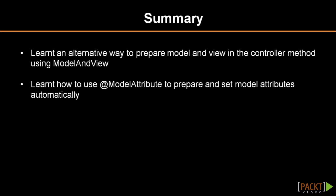In this tutorial, you have learned an alternative way of preparing model and views in the controller method using the ModelAndView class. You've also learned how to use the @ModelAttribute annotation to prepare and set the model attributes automatically. In the next video, we'll look at data transfer the other way around from the user to the application and better ways to work with it.